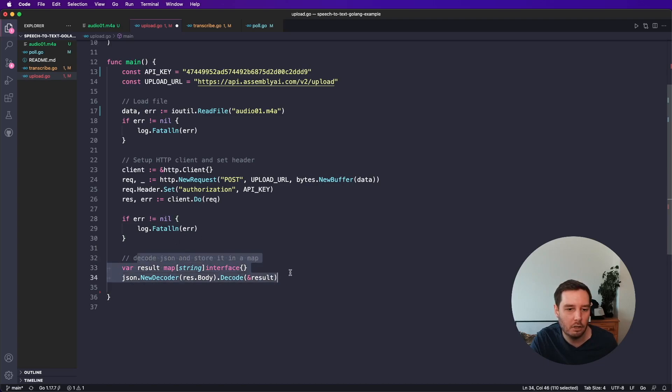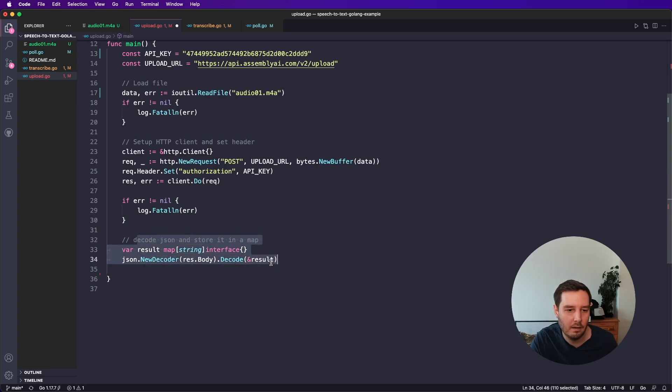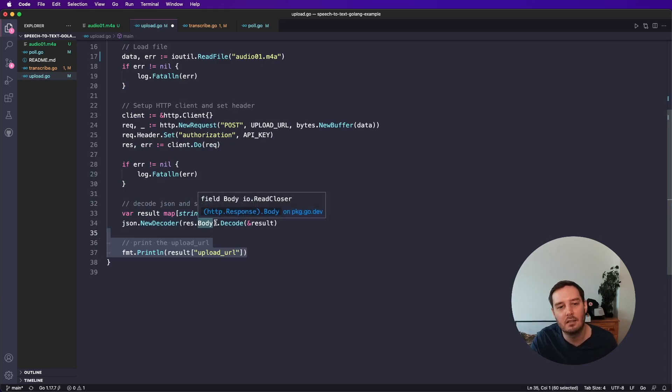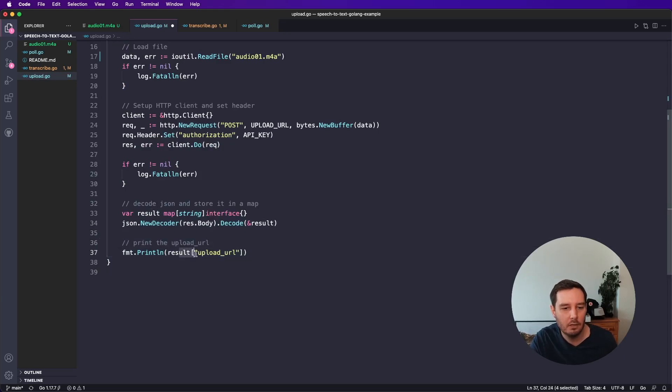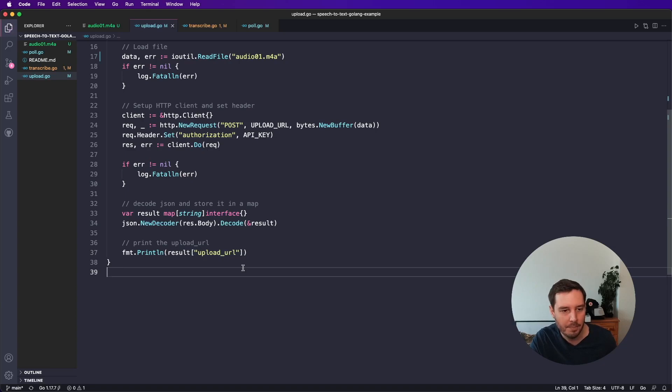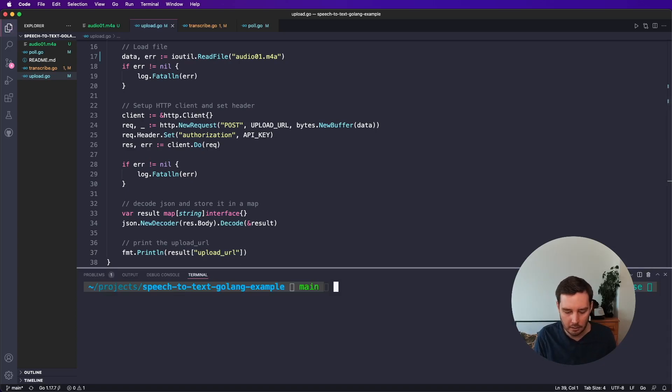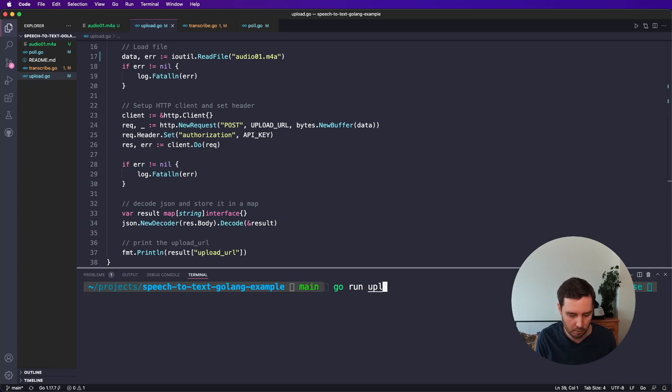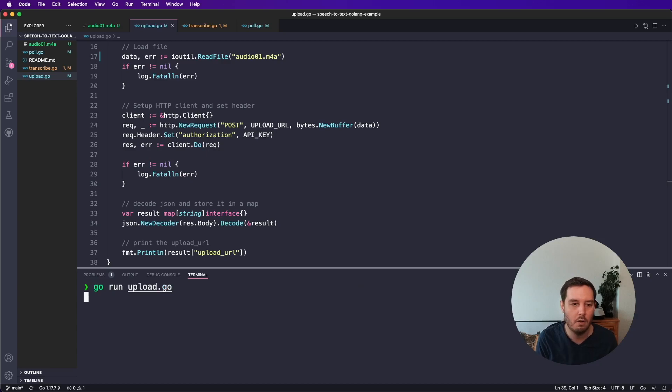And then as last thing, we want to decode the JSON data and store it in a map. And then we can access the different fields. So in this case, we want to access the field upload URL. And this is all that we need. So now we can run, we can say go run, and then the file name. So this is upload dot go, and this should work.